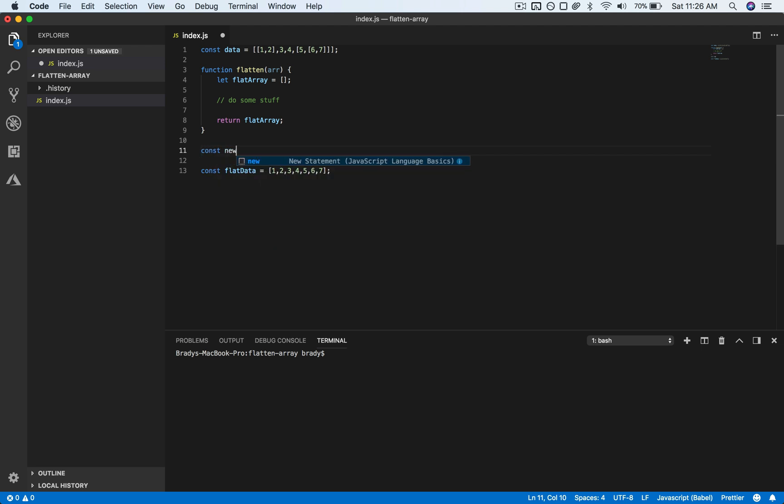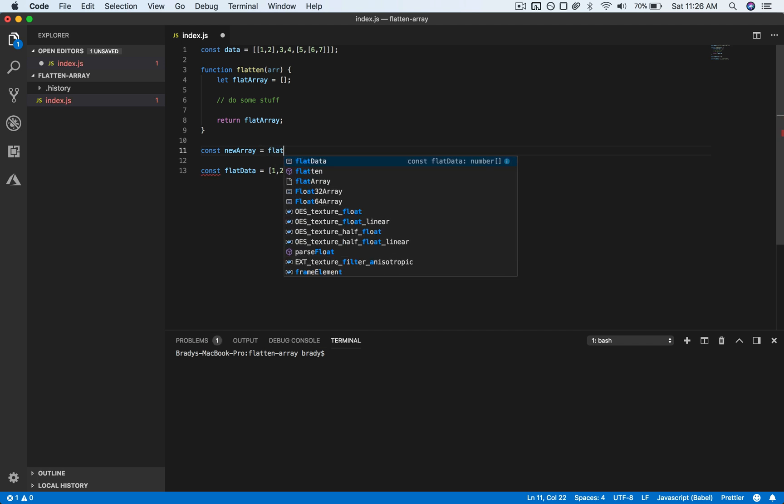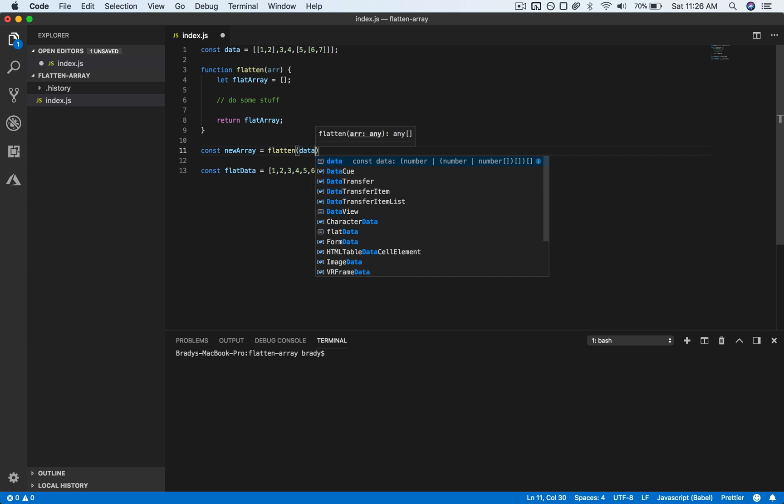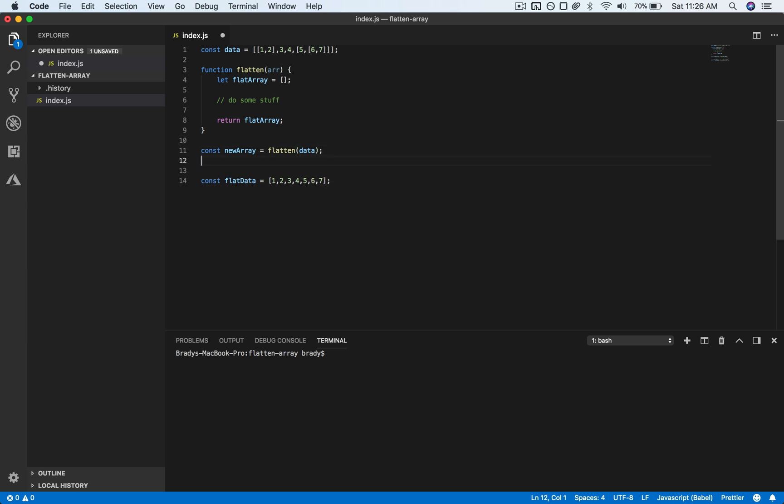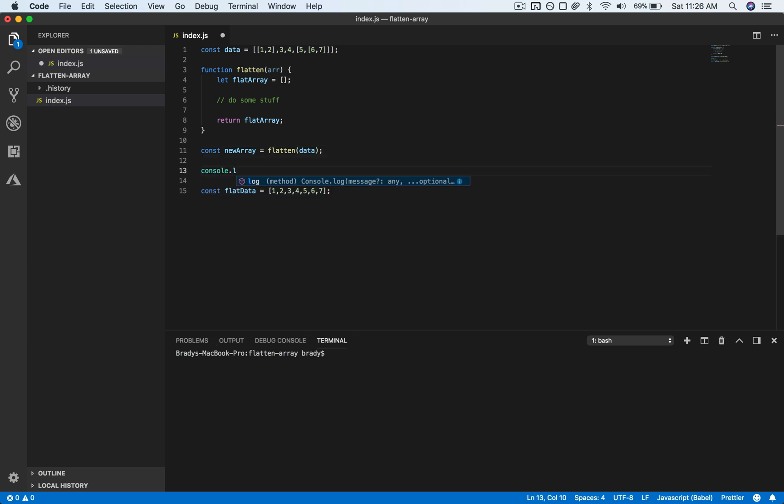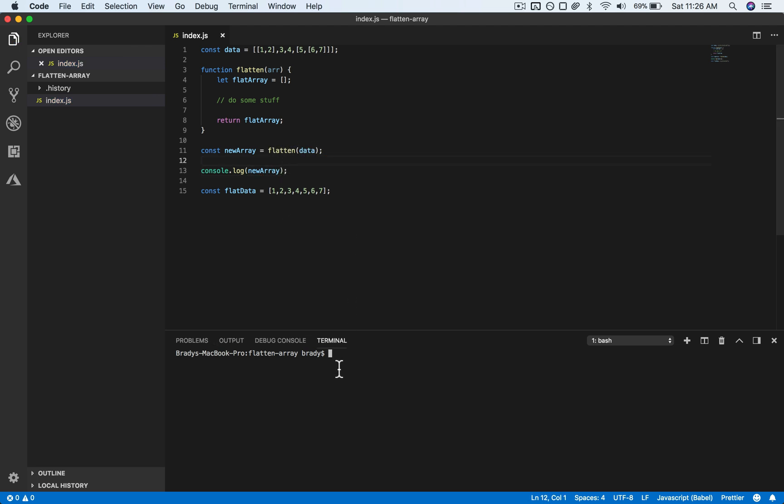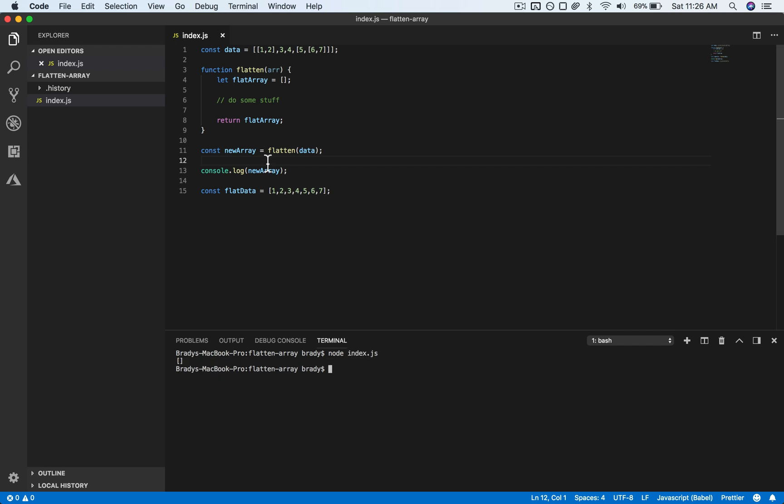And then here we will call, let's just call it new array, and this is where we will pass in that data into the flatten function. And then once we actually execute that, we can just pop out the new array. Let's just run this and see what will happen. It should just return an empty array, just like we expected.